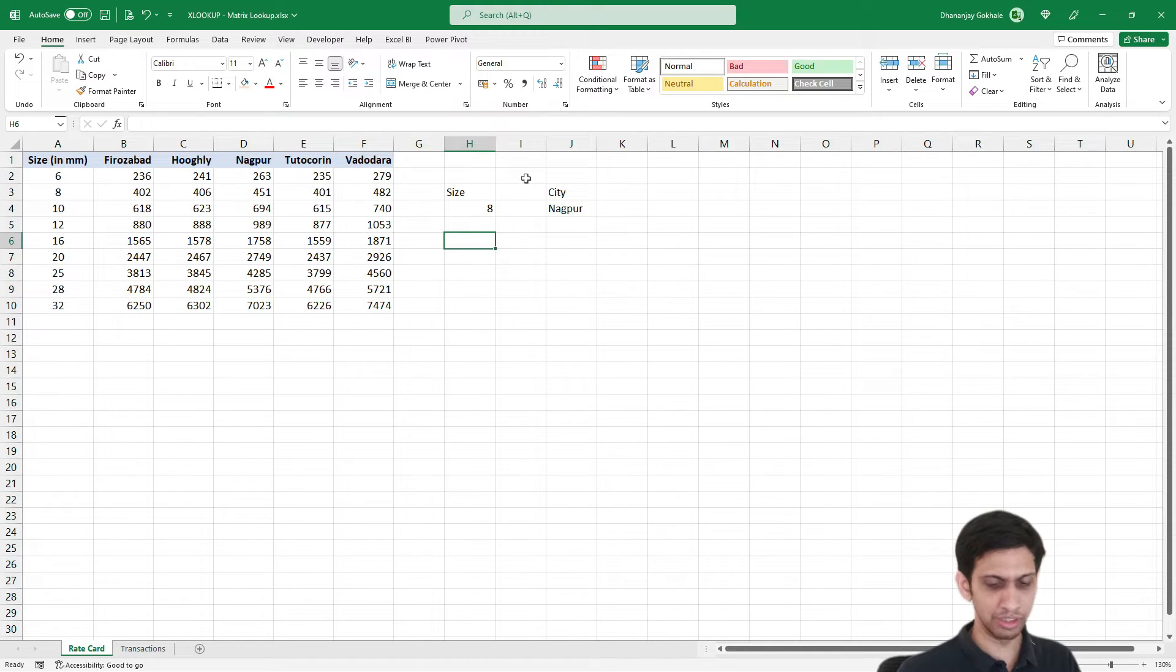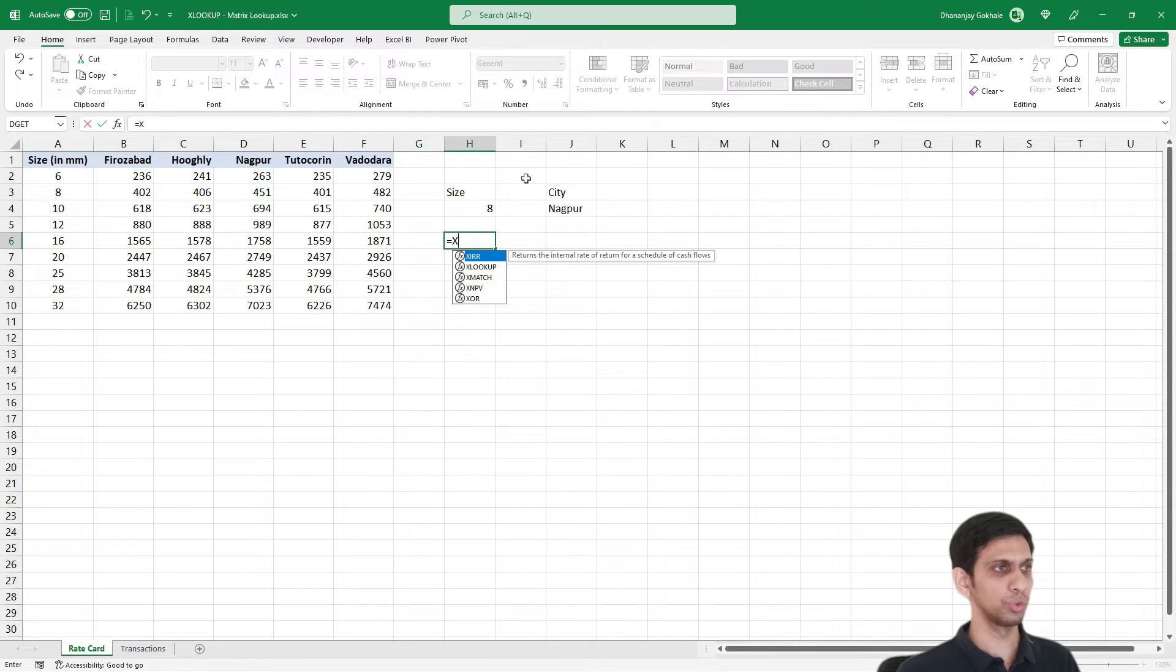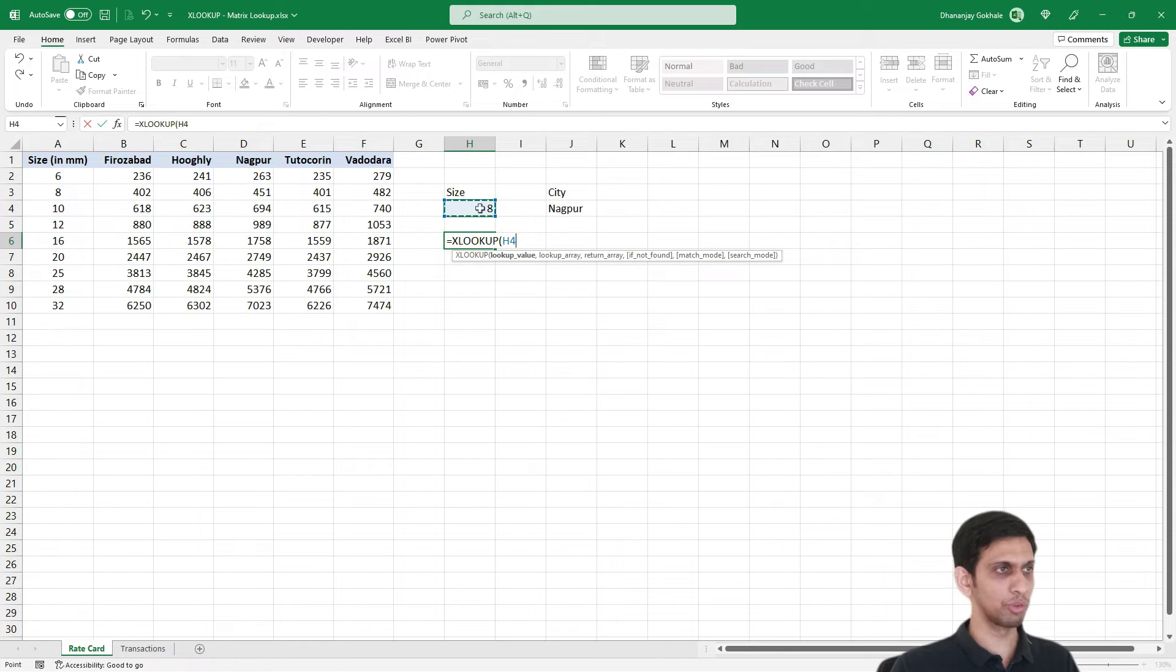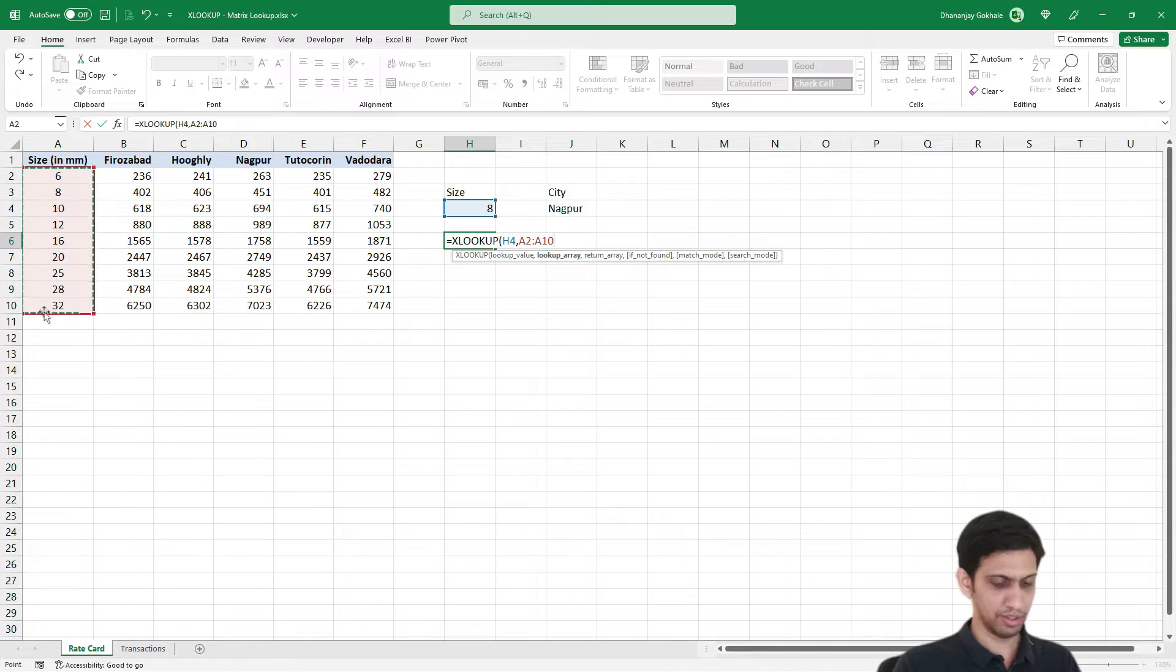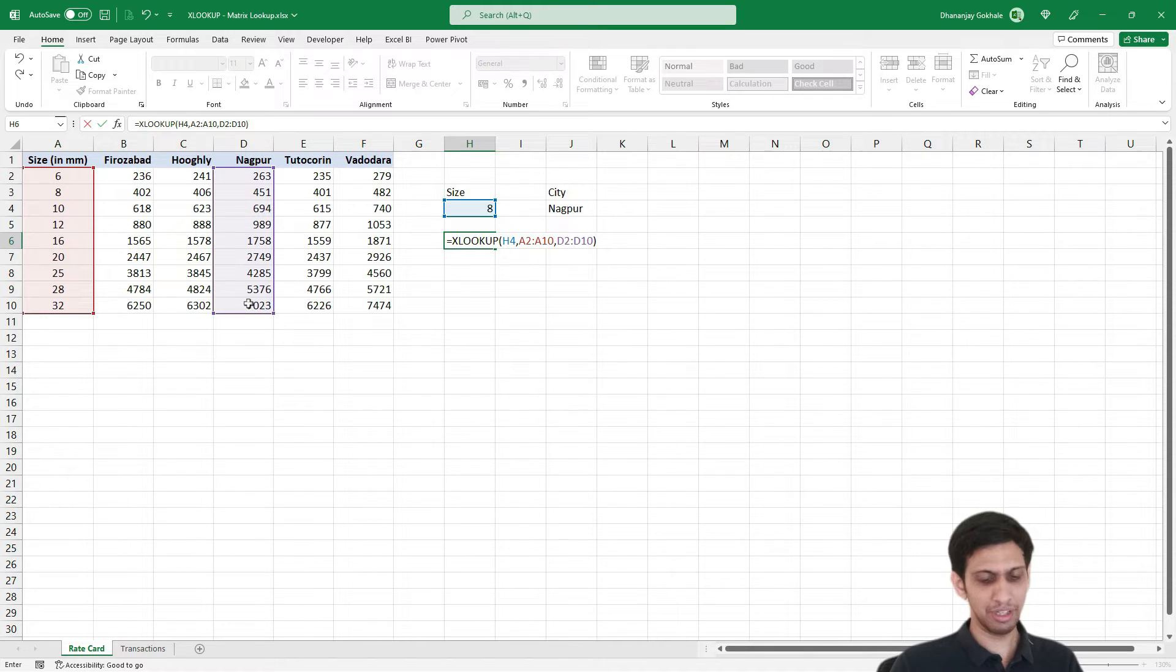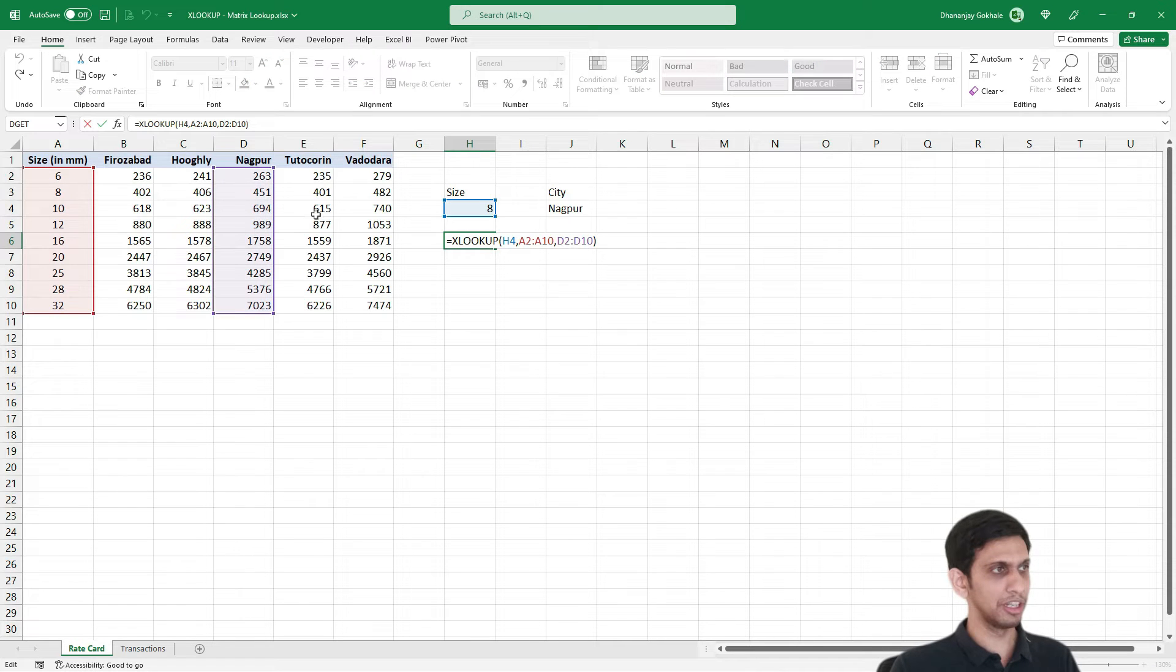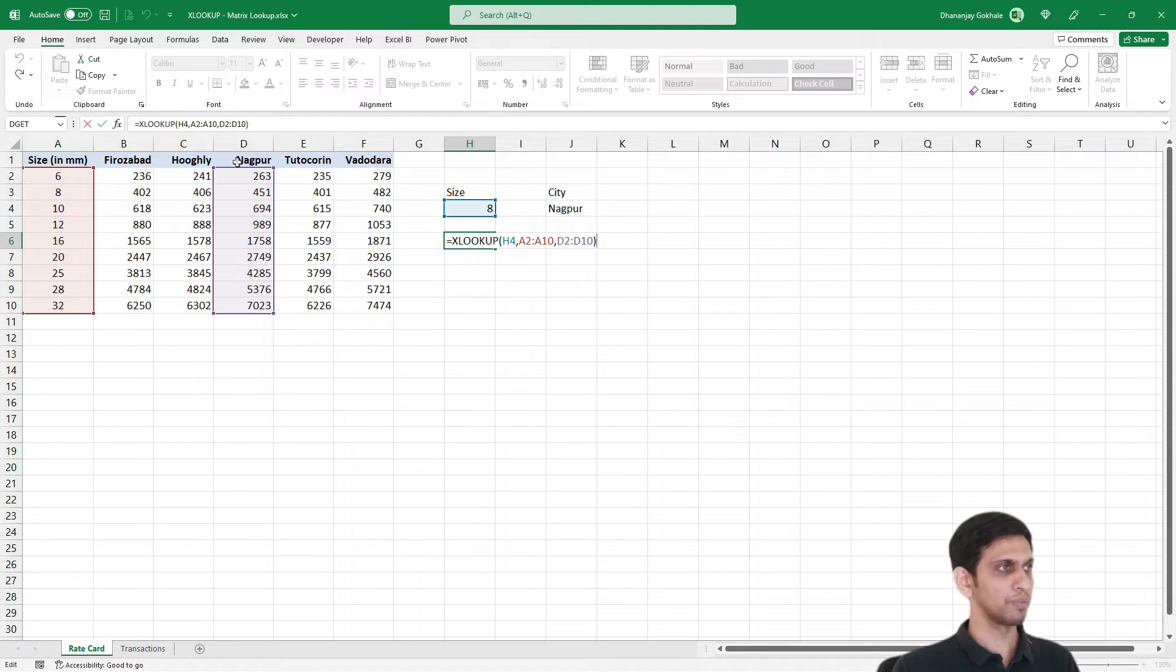Now generally how I will set up VLOOKUP. Let's say using XLOOKUP, a normal XLOOKUP would be like this: search for 8 here, and return value from this column. This will behave like a VLOOKUP, but here I cannot dynamically change the city because I manually selected this column, column number D.